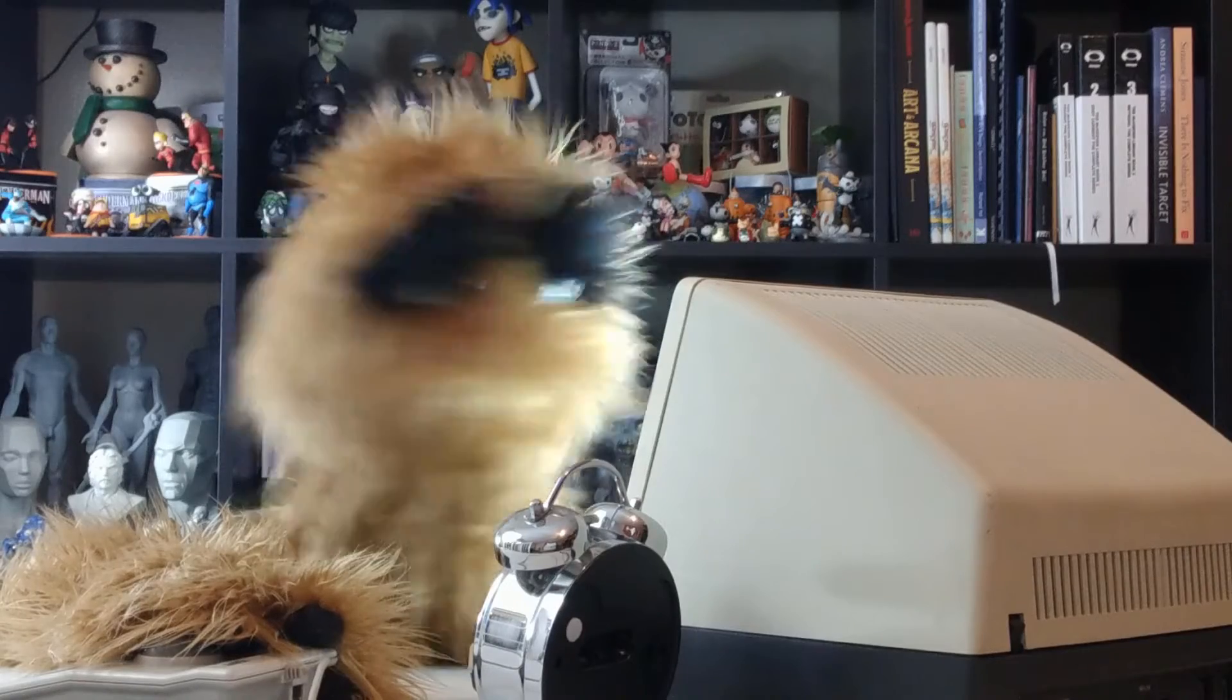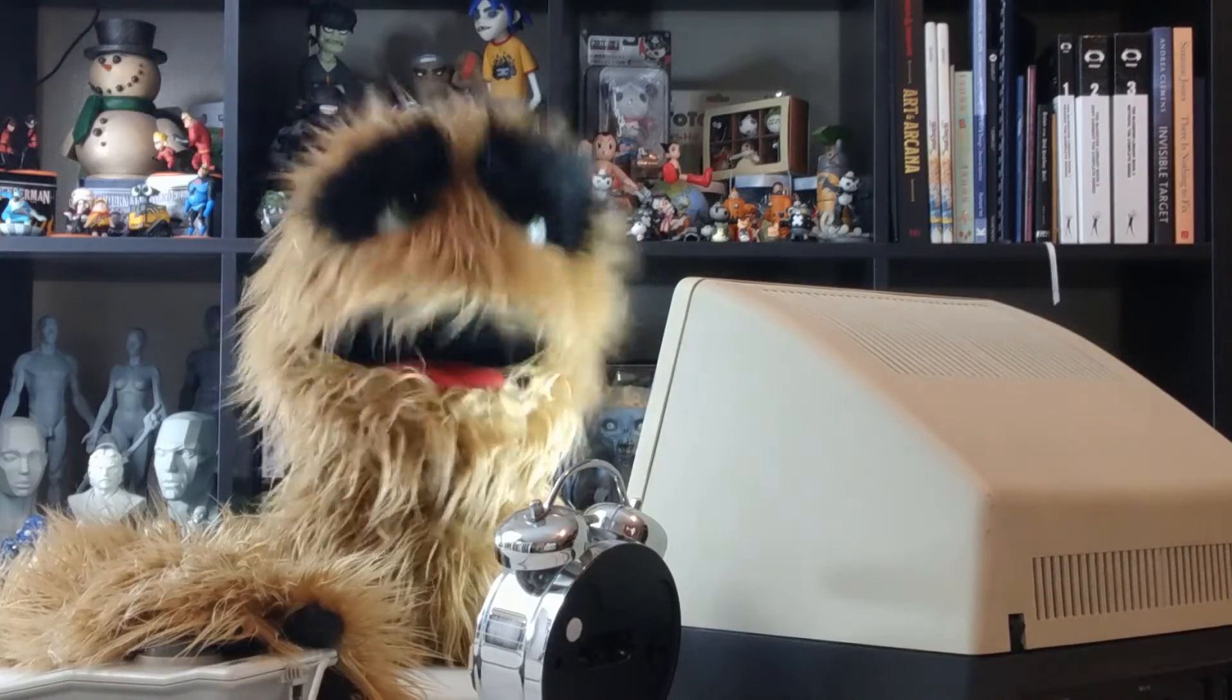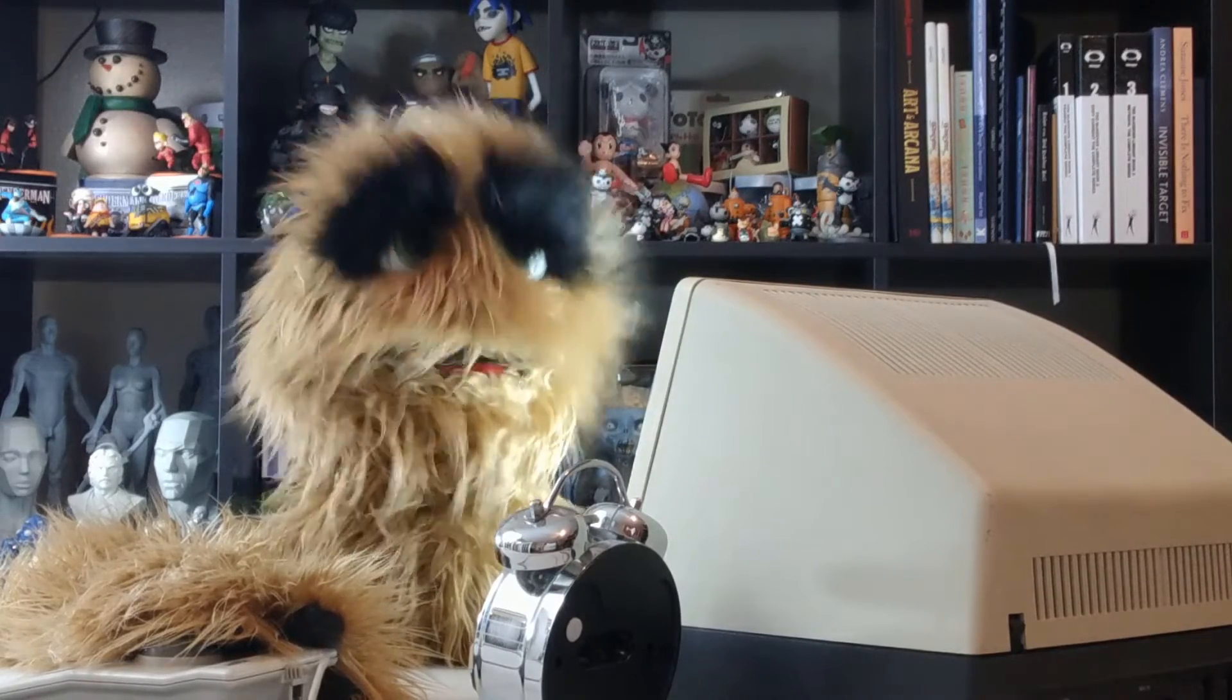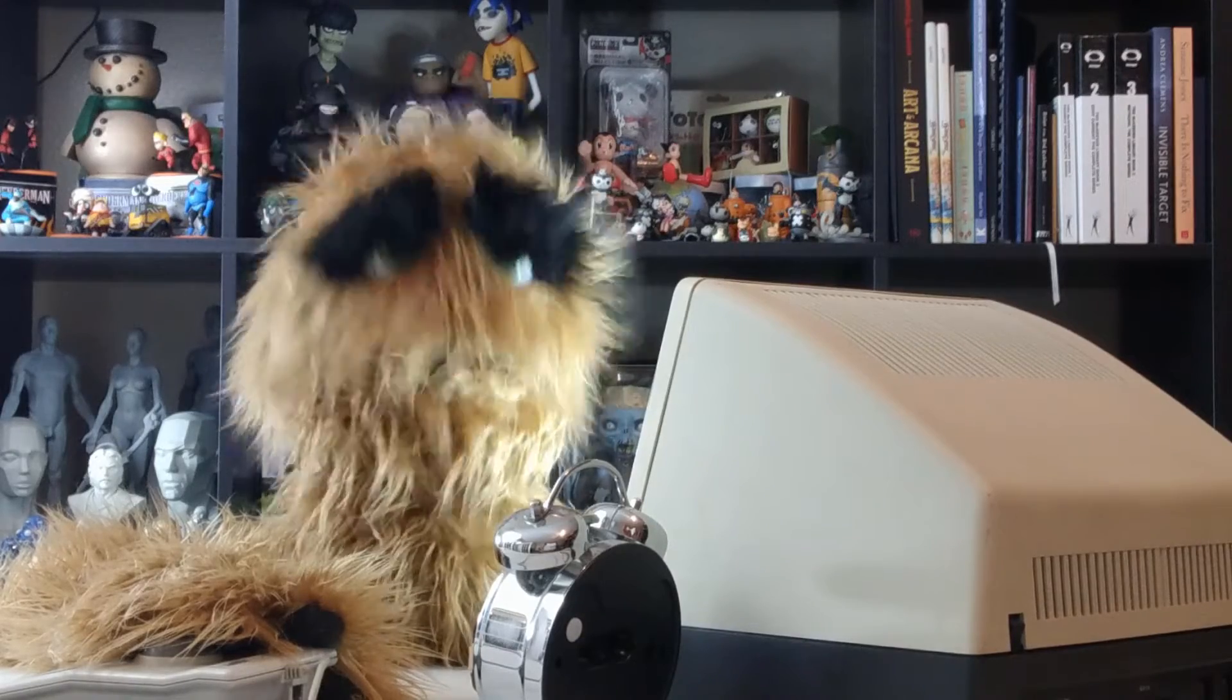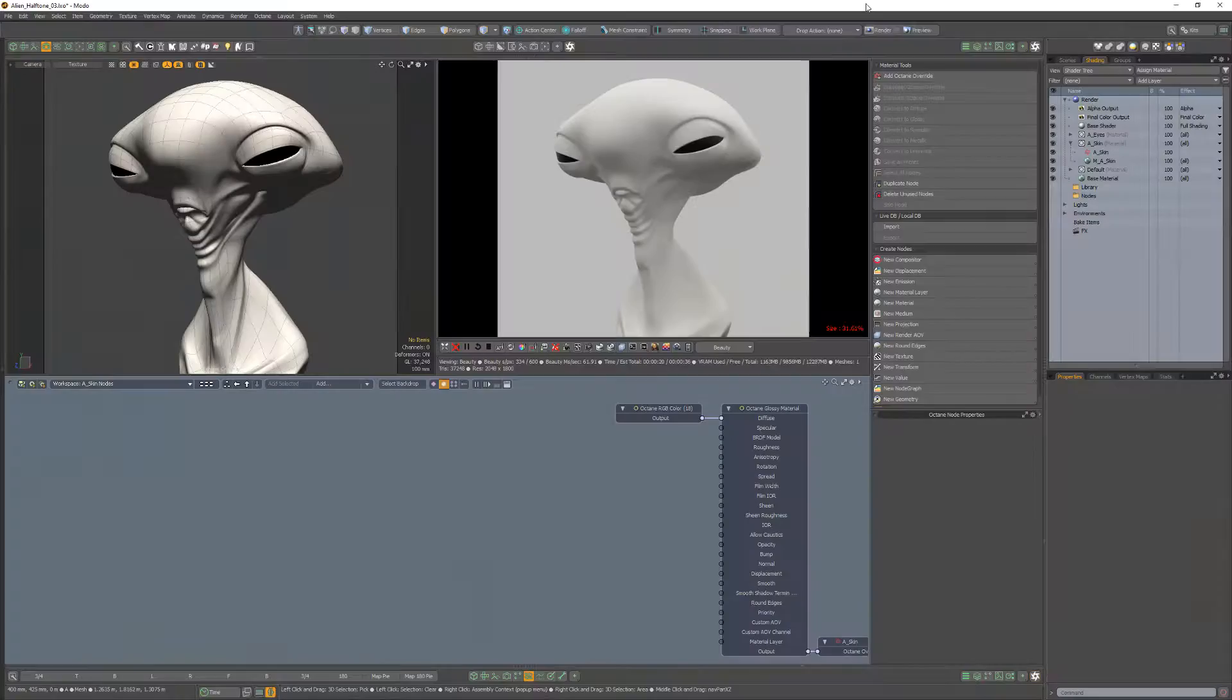YUM YUM! Floyd here with a quick look at creating a halftone texture effect in Octane for Modo.